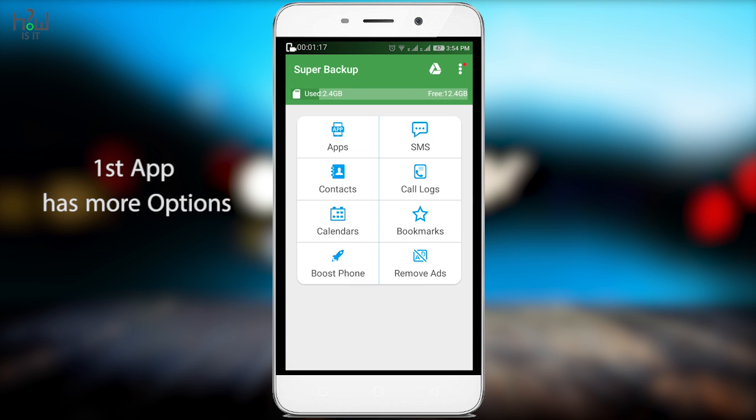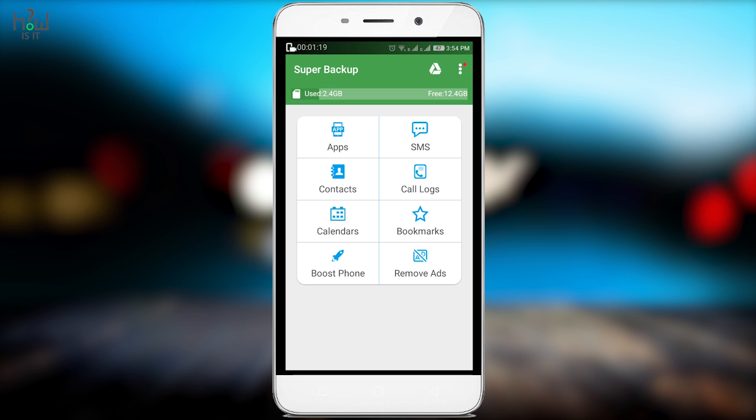This is the home page of this app where you can backup your apps, SMS, contacts, call logs, calendar and bookmarks. Basically, you can take backup of all these six data types from your smartphone.